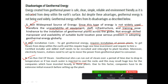So you can write these three disadvantages. This was all about geothermal energy — today's topic. See you later in the next topic. Goodbye.